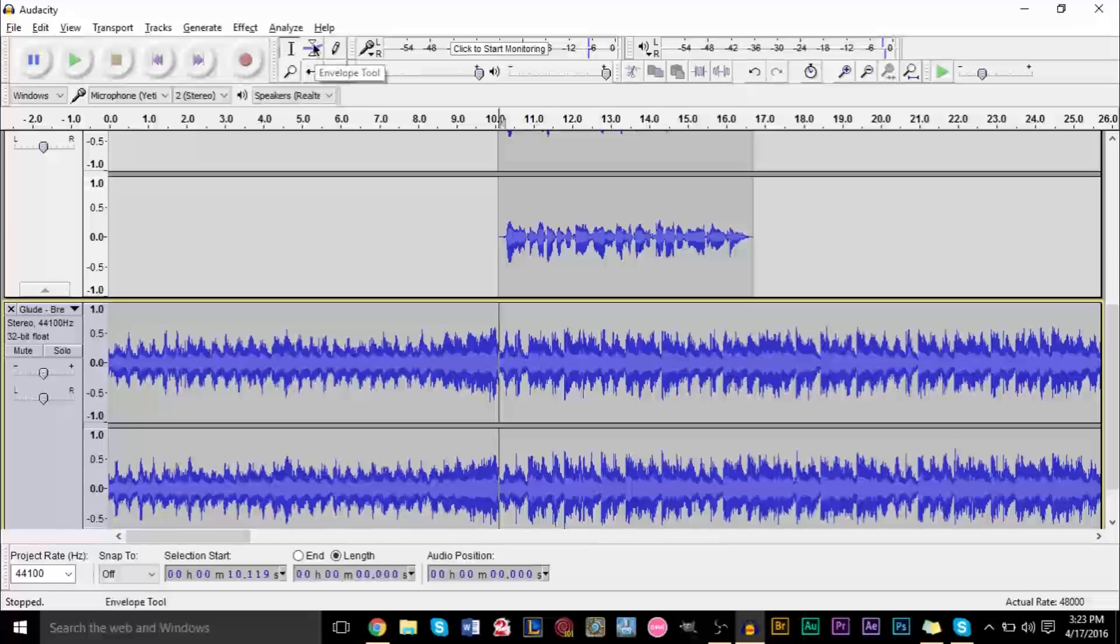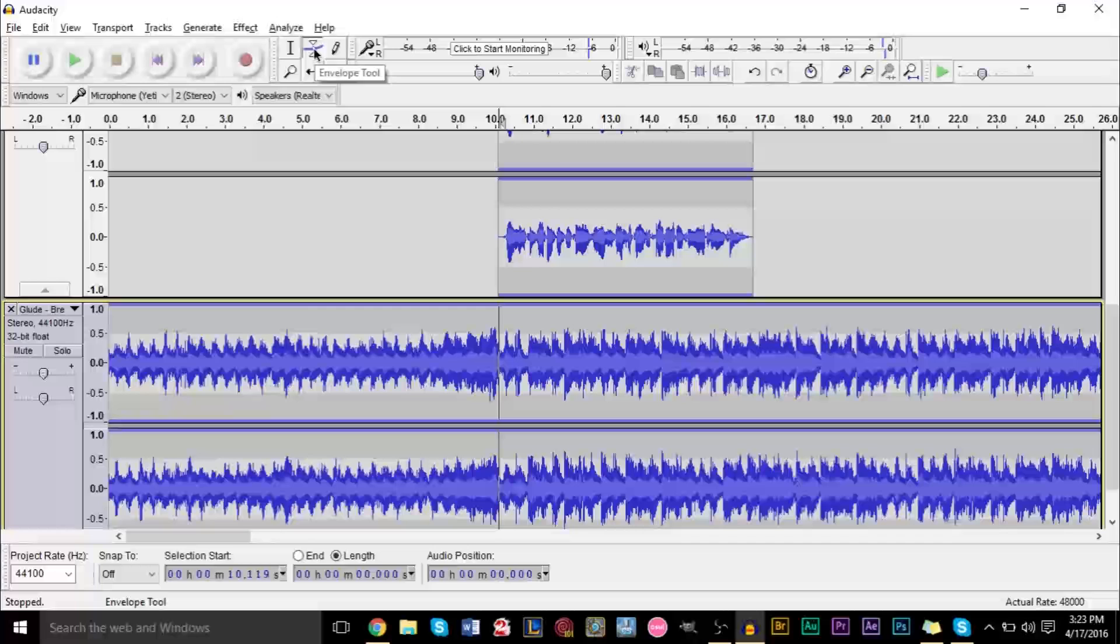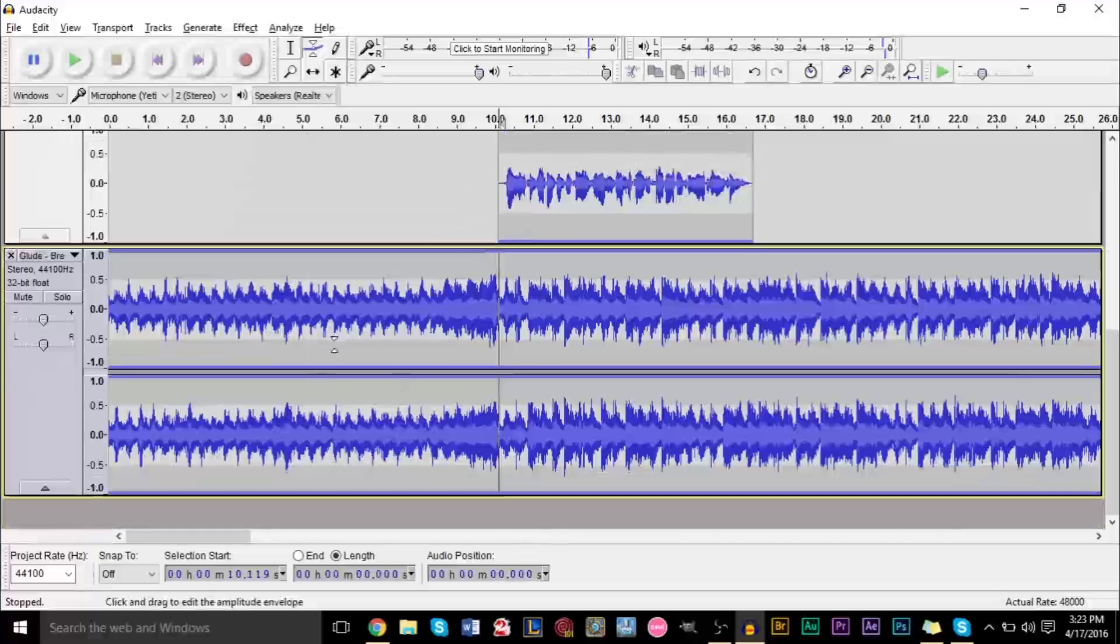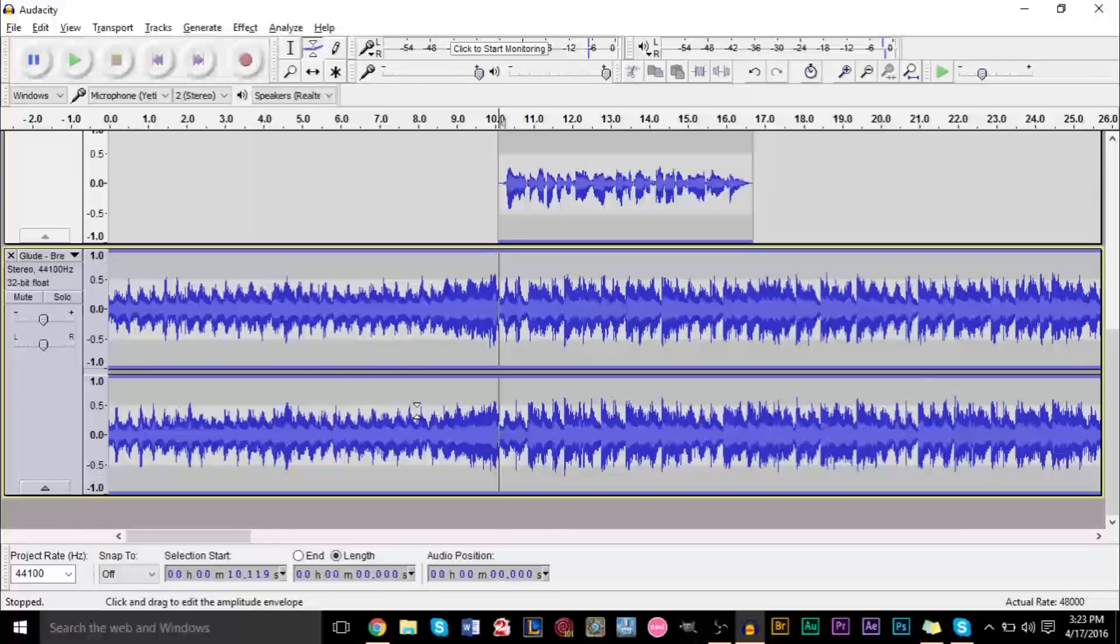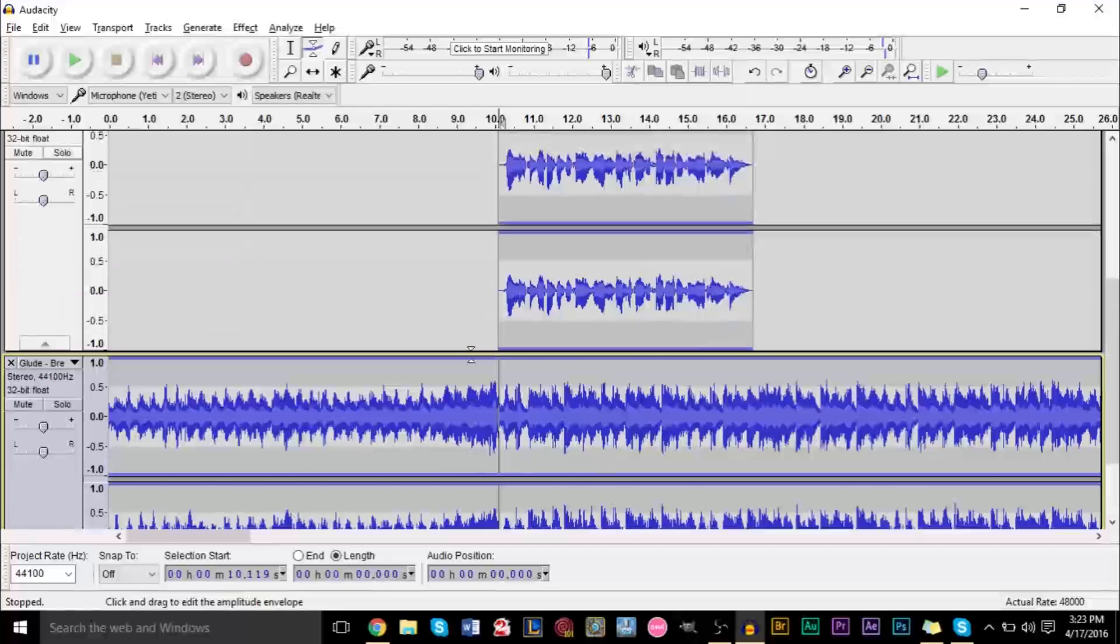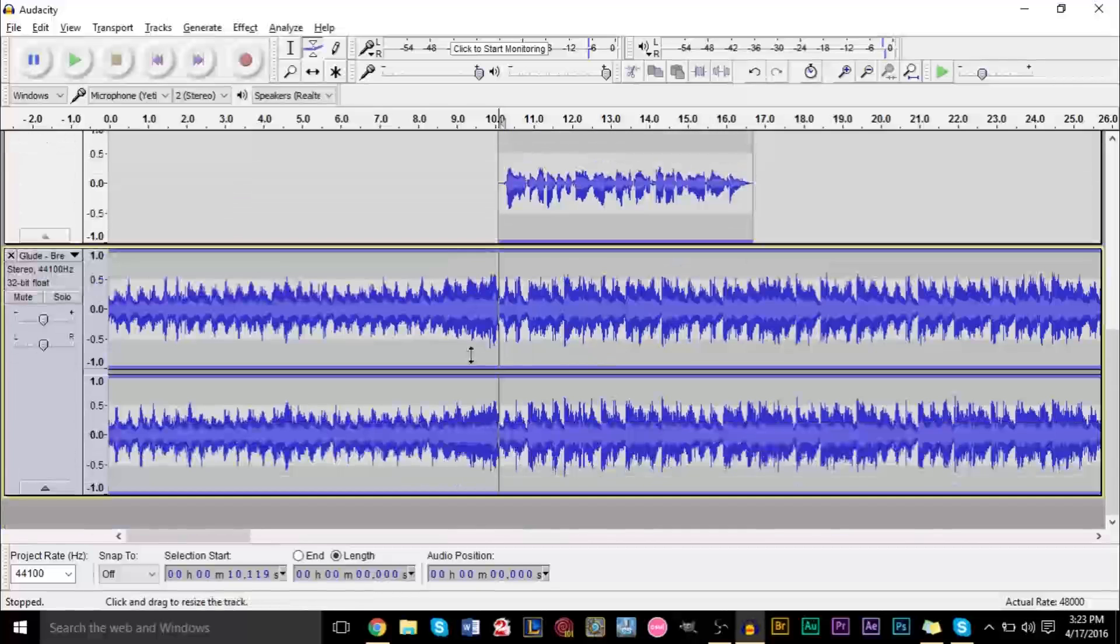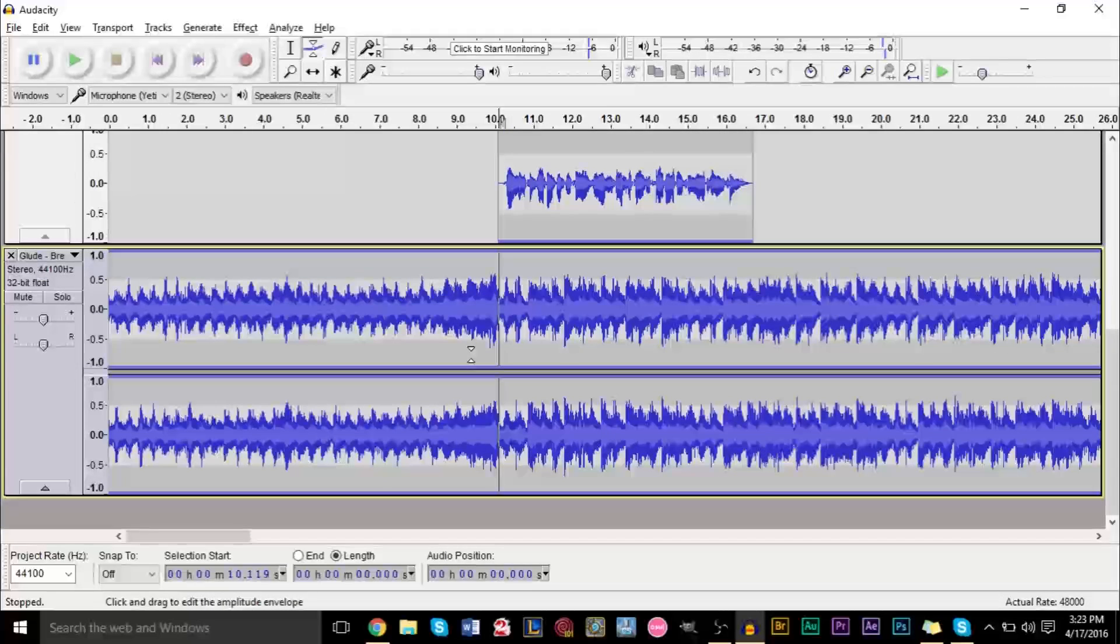Now if you ever accidentally clicked this, you might have seen this right here, where you have the blue lines at the top and at the bottom highlighting your tracks. You might have always thought, what is this? Why is this popping up? And this is basically what it's used for, to create dynamic volume changes.